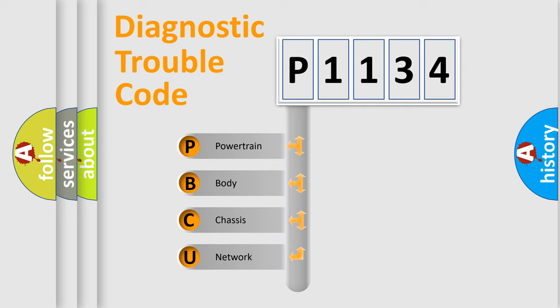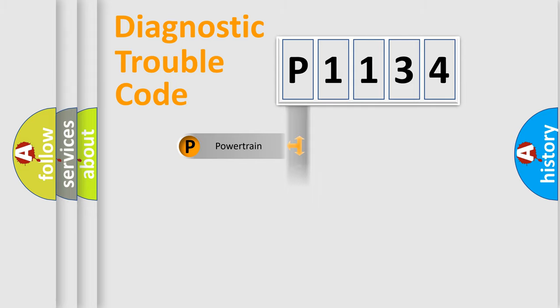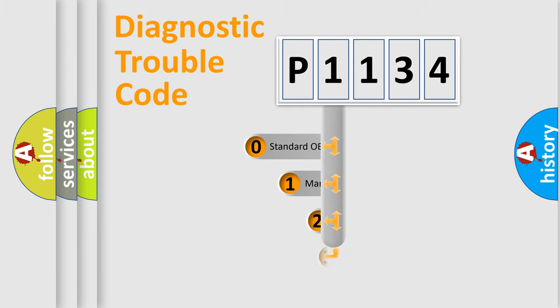We divide the electric system of automobile into four basic units: Powertrain, Body, Chassis, and Network. This distribution is defined in the first character code.